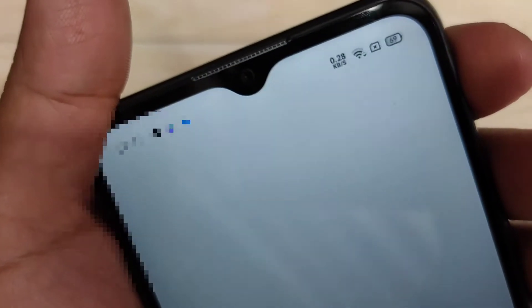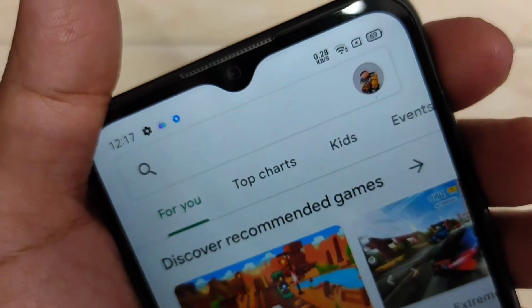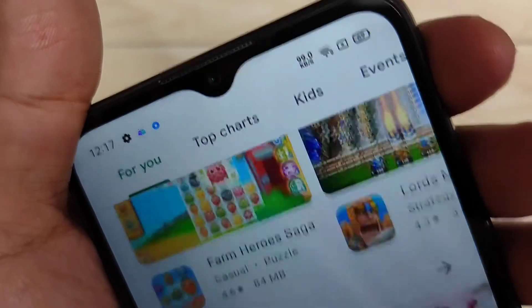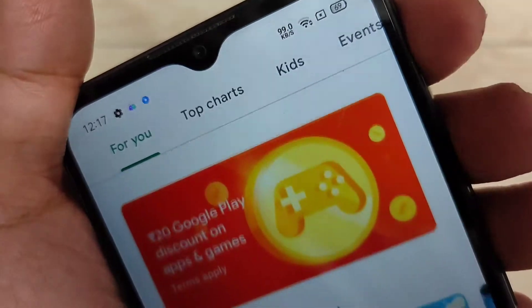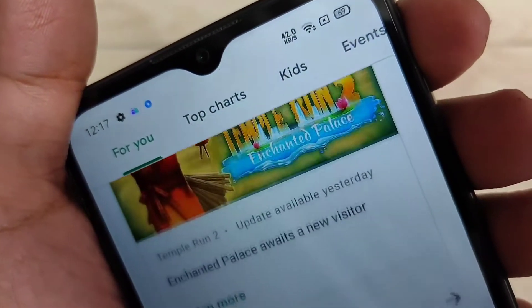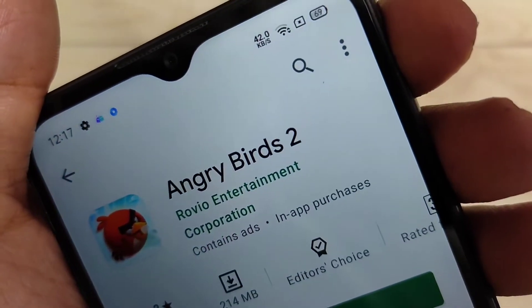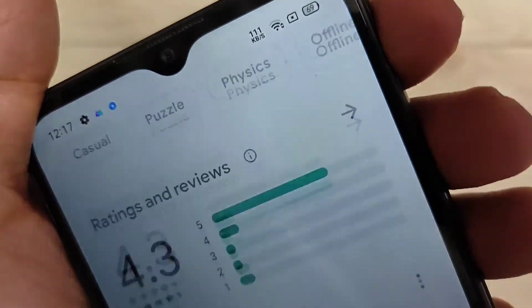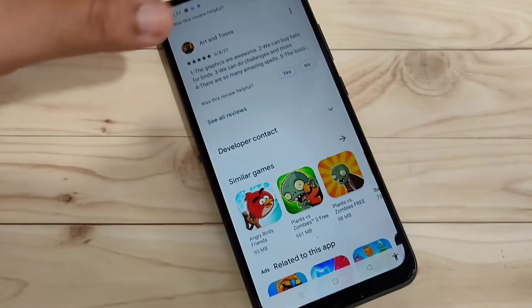When you browse anything, you can see the change. Without any third-party application, you can simply enable the internet speed indicator on the status bar in this device. Now I will show you how to enable this internet speed indicator on the status bar.